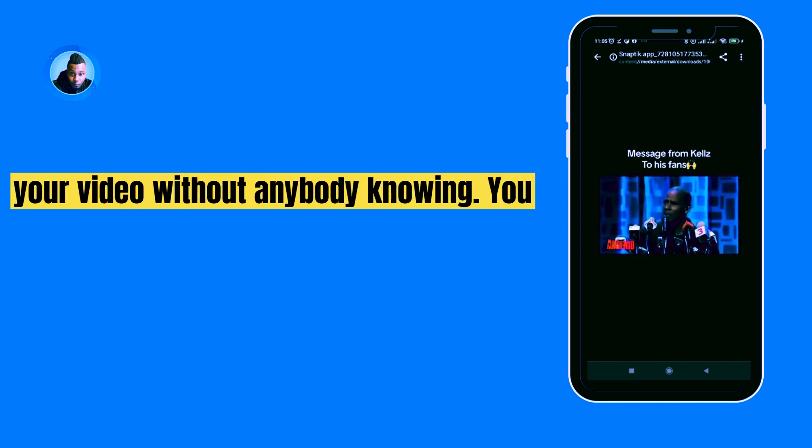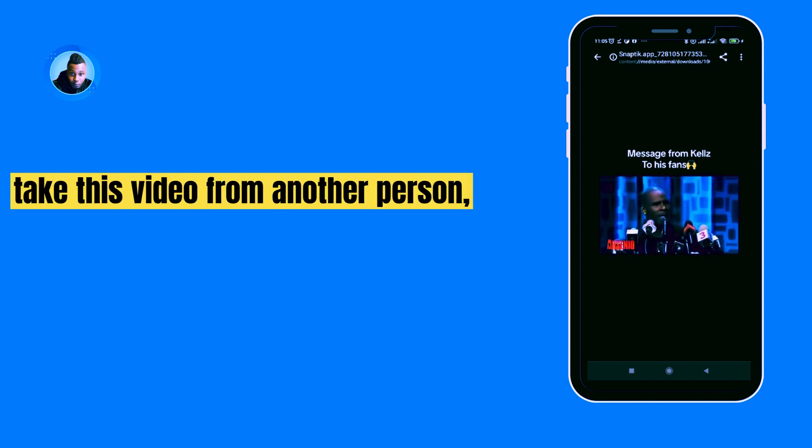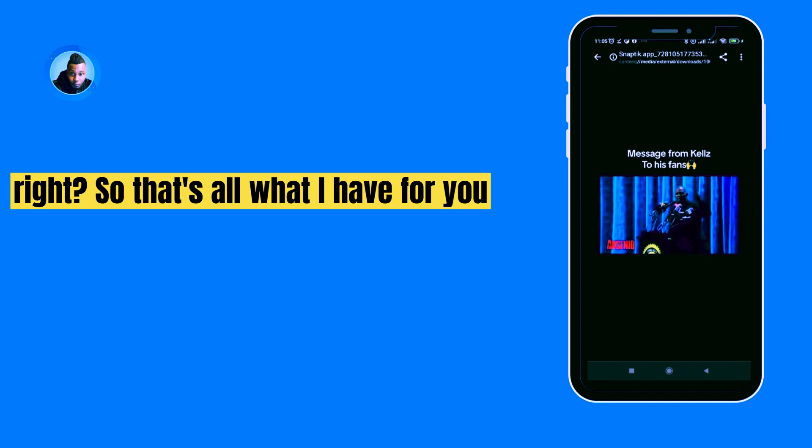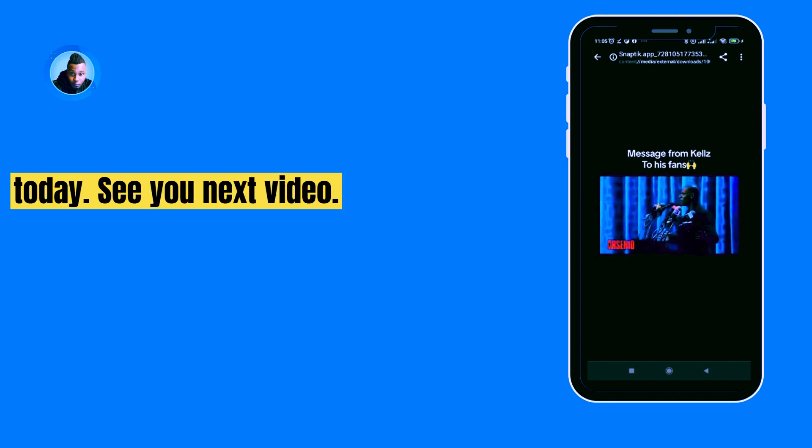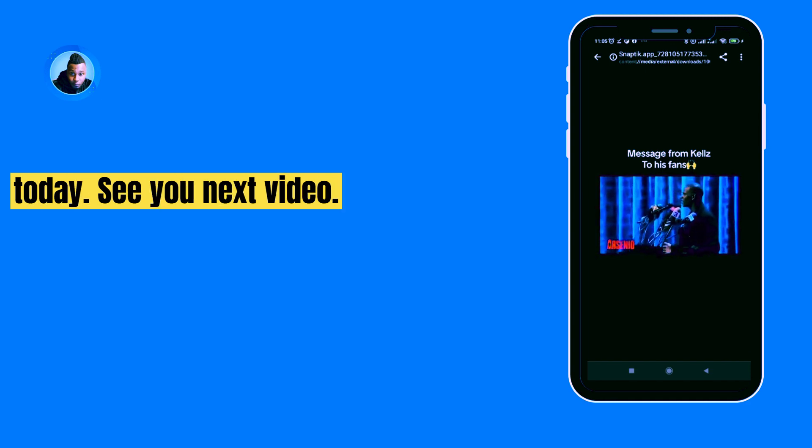Right, so that's all what I have for you today. See you in the next video.